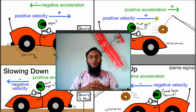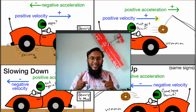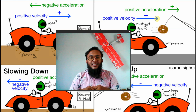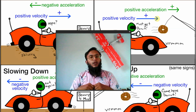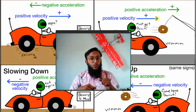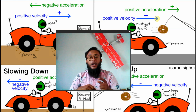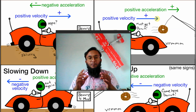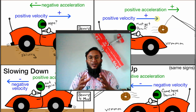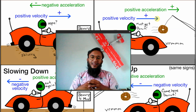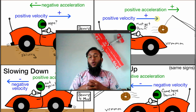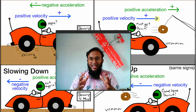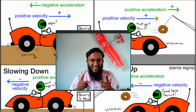Assalamu alaikum and welcome to Abdula Serah's science class. In today's class we will be learning about the concept of acceleration. This term acceleration is very important for those who like fast moving vehicles, bodies, bullets, rockets, trains and all. So without wasting much of our time, let's get started.